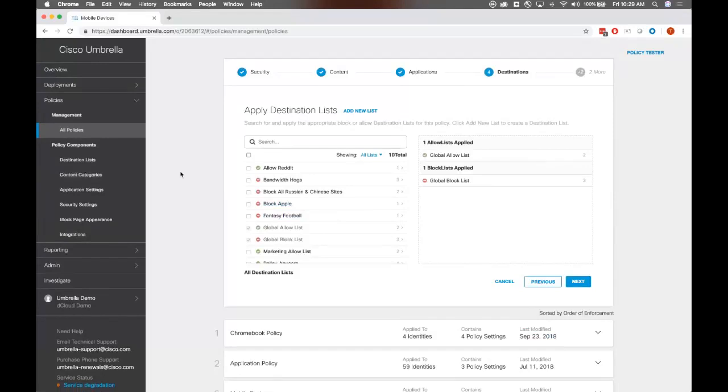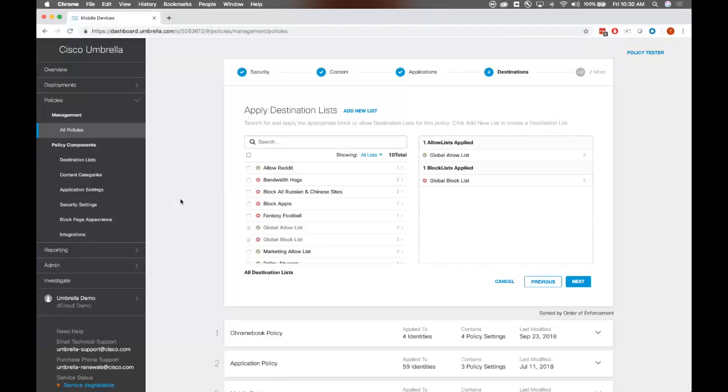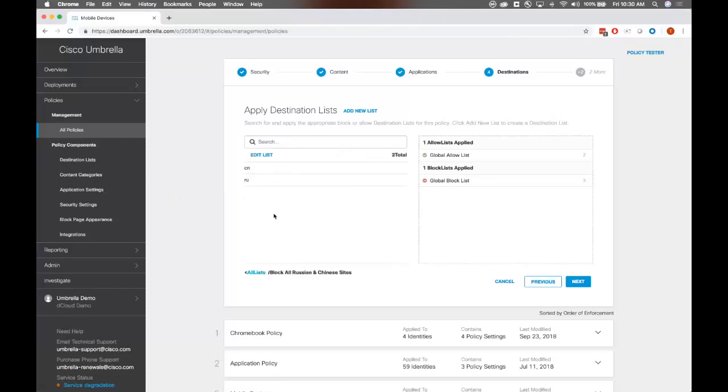So I just spoke briefly about our destination list here. We have a global allow and block list that is applied to all of your policies and all of your identities. But you can create custom ones as well. If you, for example, would like to enable the marketing department to access Facebook for their social media needs, you can create a specific policy and allow them to visit those social media sites using this destination list here. We also see people use, as another use case, you can see that we have users blocking regions. So if you are doing all your business in the United States, for example, and you want to block all incoming connections from China and Russia at the domain level, you can put in their region code right here and block all of them at once.